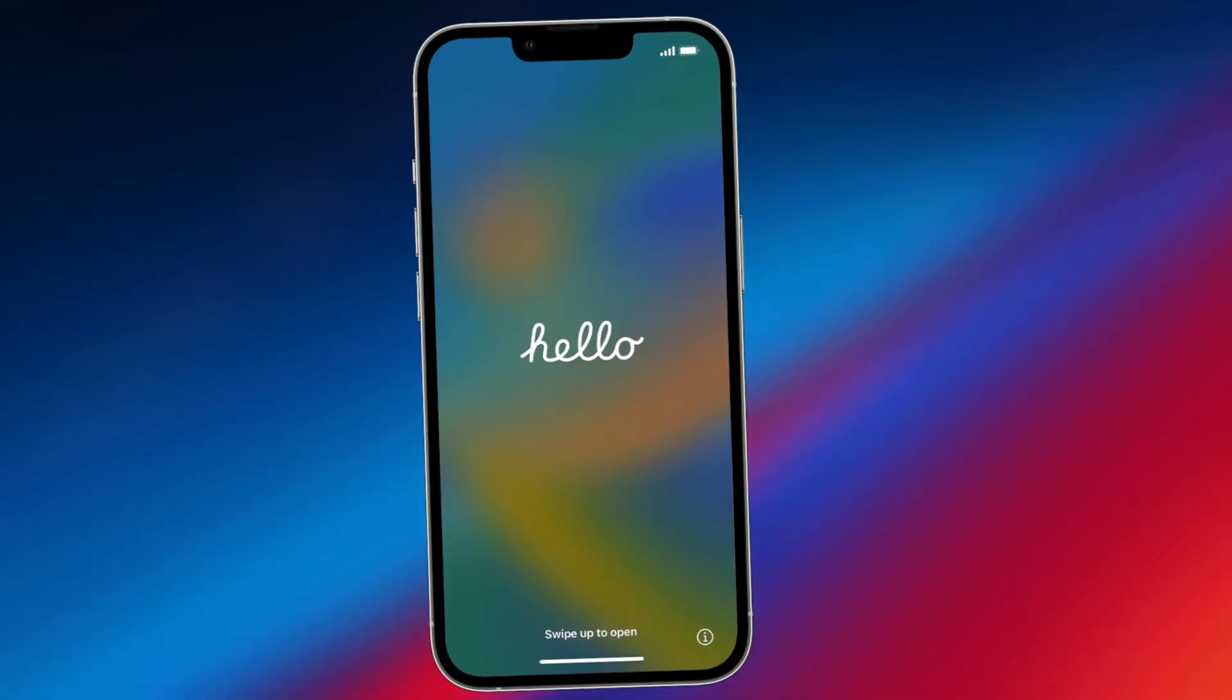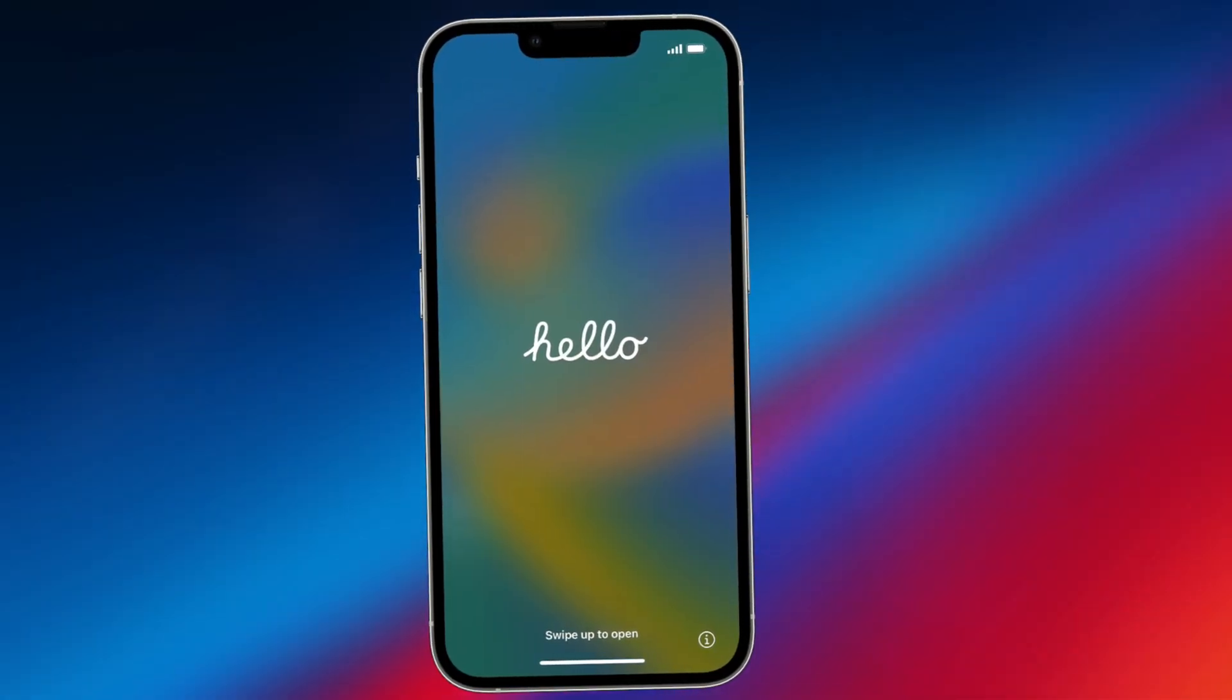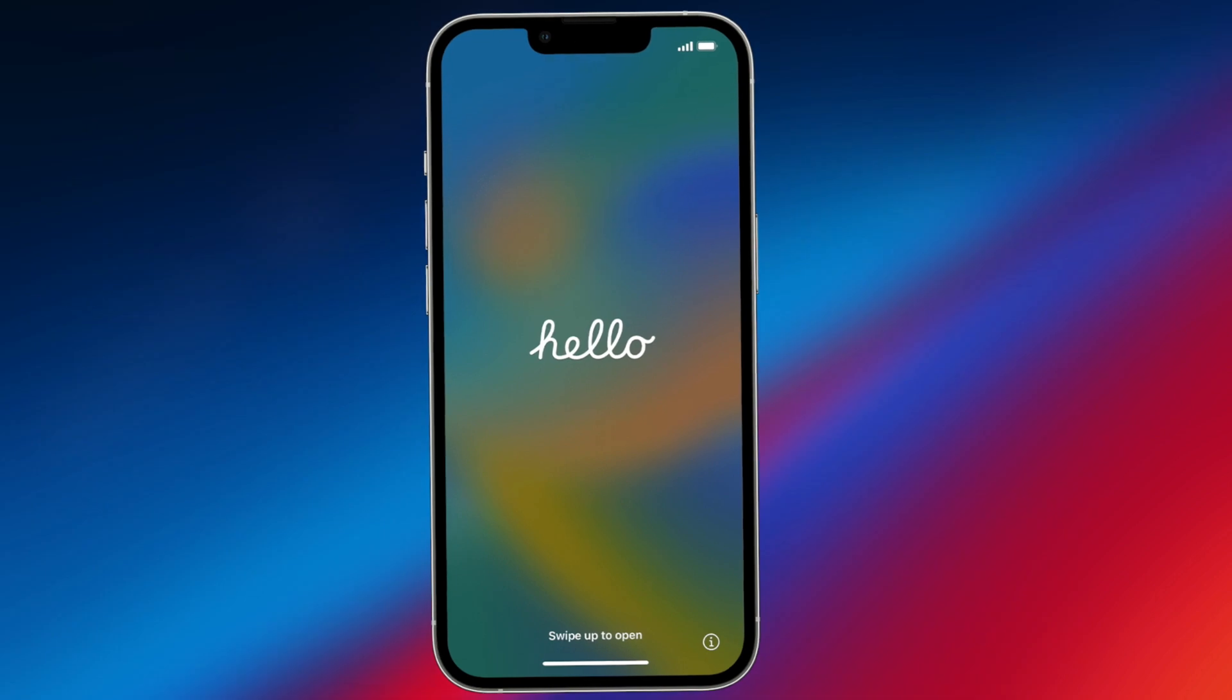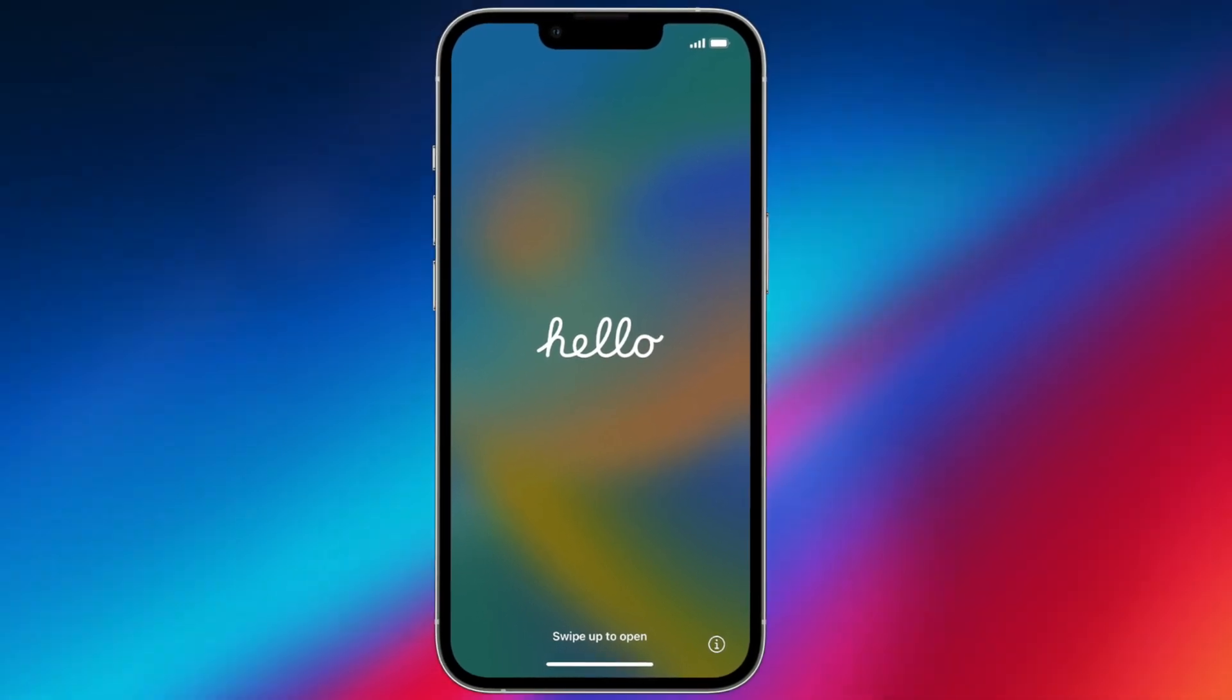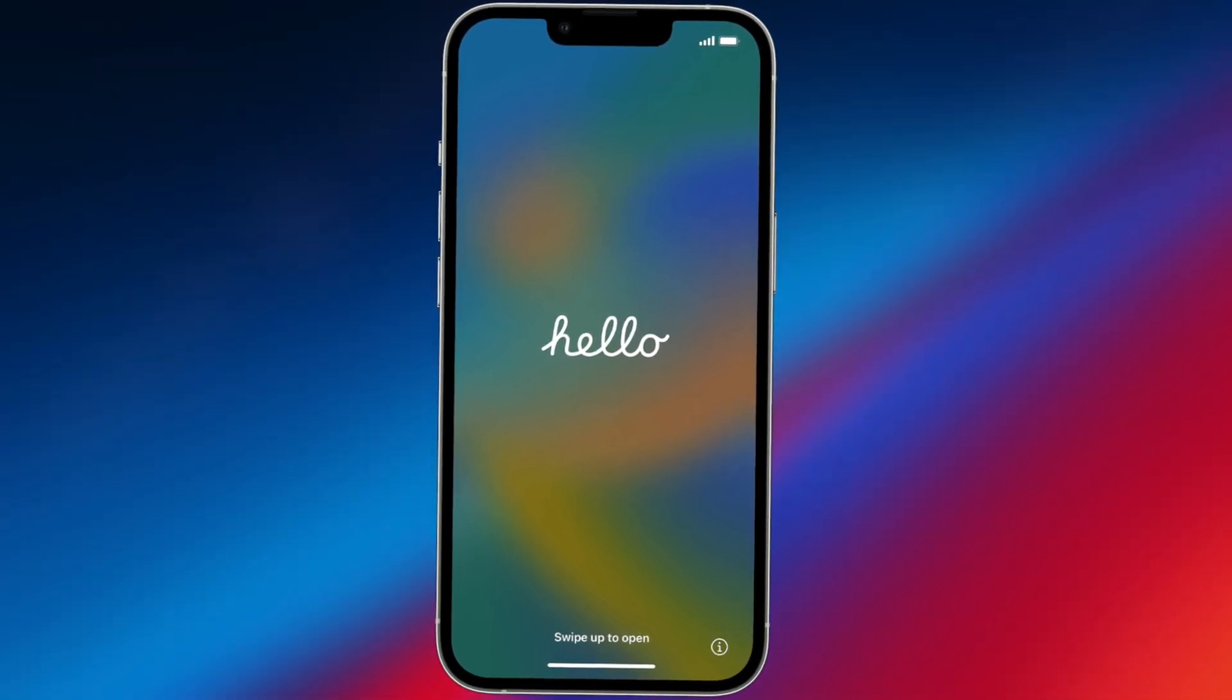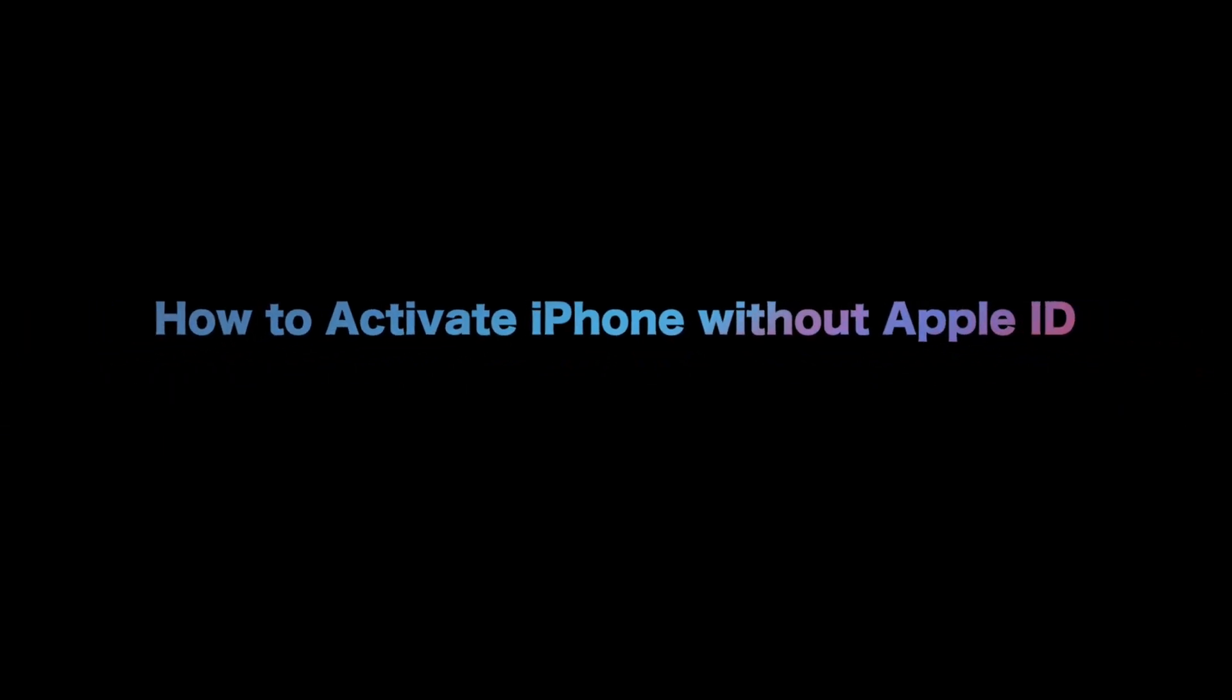Hi guys, welcome to iMobi channel. When you reach the hello screen on your second hand iPhone, you may be asked to enter Apple ID and password to activate the device. Can you activate iPhone without Apple ID? Let's dive in.